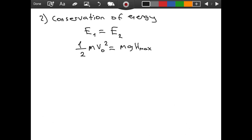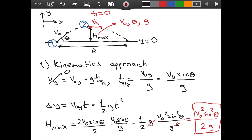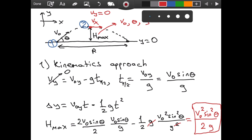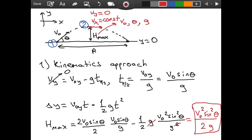At h_max, v_y = 0, so the only velocity is the horizontal component v_x. In projectile motion the acceleration is only vertical, so the horizontal motion is uniform — there is no horizontal acceleration. Therefore v_x is constant throughout the motion: v_0x = v_x at any point. From our drawing, v_0x = v_0·cosθ. So the speed at the top is v_0·cosθ.